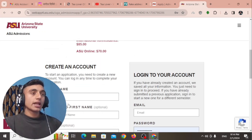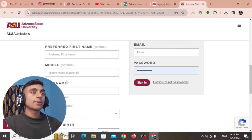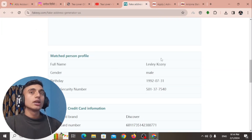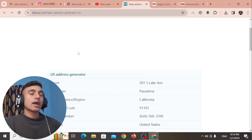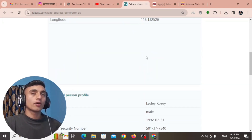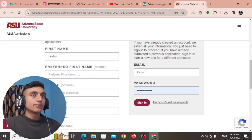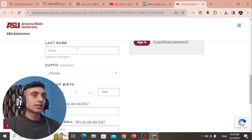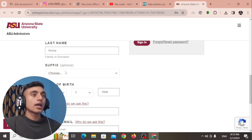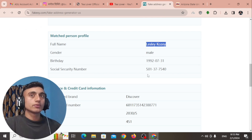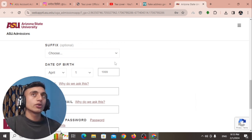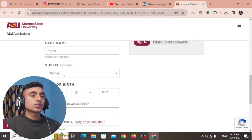To get the first name and last name, go to the fake address website to get the name and all the details of this person so you can fill in the application. Copy the name from the fake address. Scroll down to find the last name, skip the suffix if you don't have one, and scroll down to find the date of birth. Copy and fill in the date of birth accordingly.